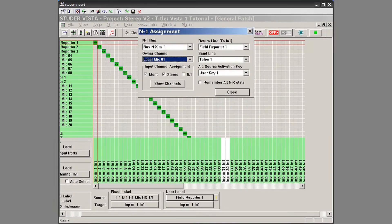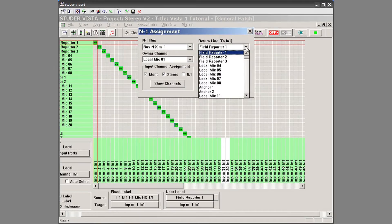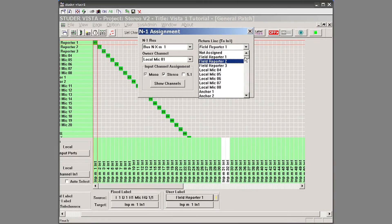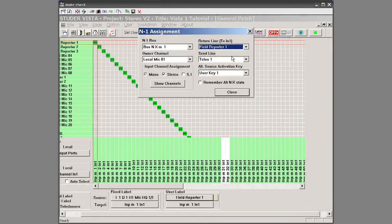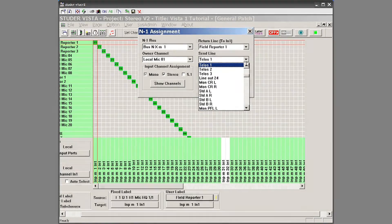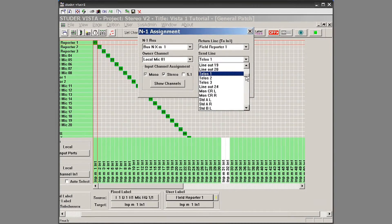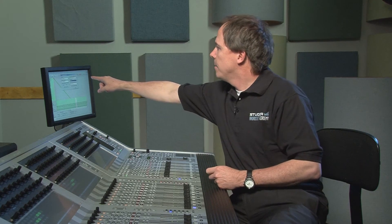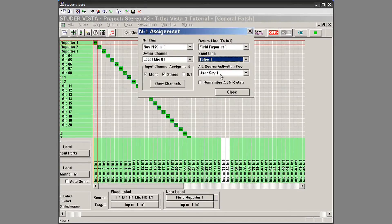Then I have the return line — I want that to be field reporter one. I pull down that pull-down menu and find the source I want the return line to be, which is field reporter one. And then my send line — how do I get into the telephone system? That's going to be my Telos one. I go to the pull-down menu and find my patches for the phone system, which happen to be Telos. So here I have a neat little overview of my mix minus one master: mic one is my field reporter, there's the return line, and then the send line to the Telos system.